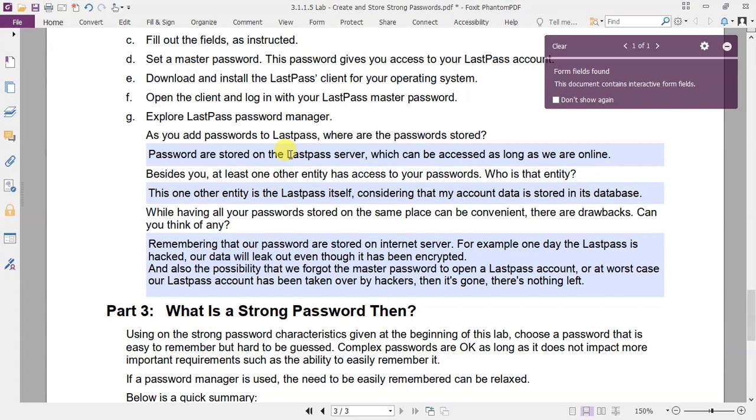Second question: besides you, at least one other entity has access to your passwords. Who is that entity? This one other entity is LastPass itself. Why? Because considering that my account data is stored in their database.